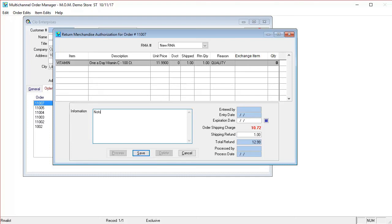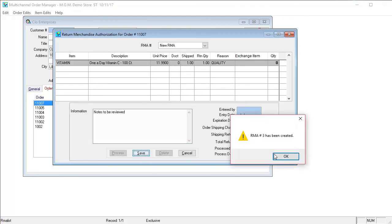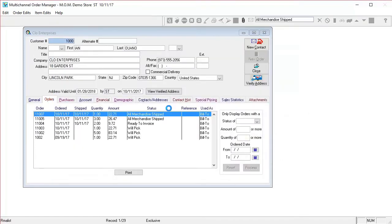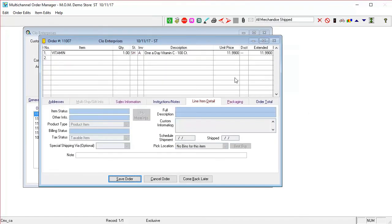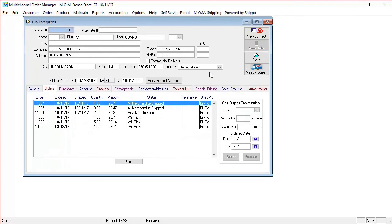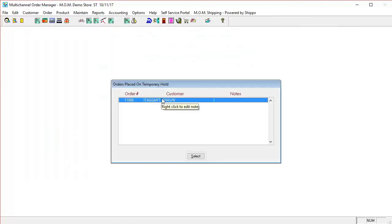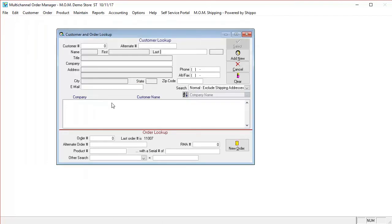Notes to be reviewed. And you can save that. This RMA number is then given to the end client so that they can refer to that when they return their product. You save out of the order and a couple days goes by or a week, however long it takes to get the items back to the warehouse.